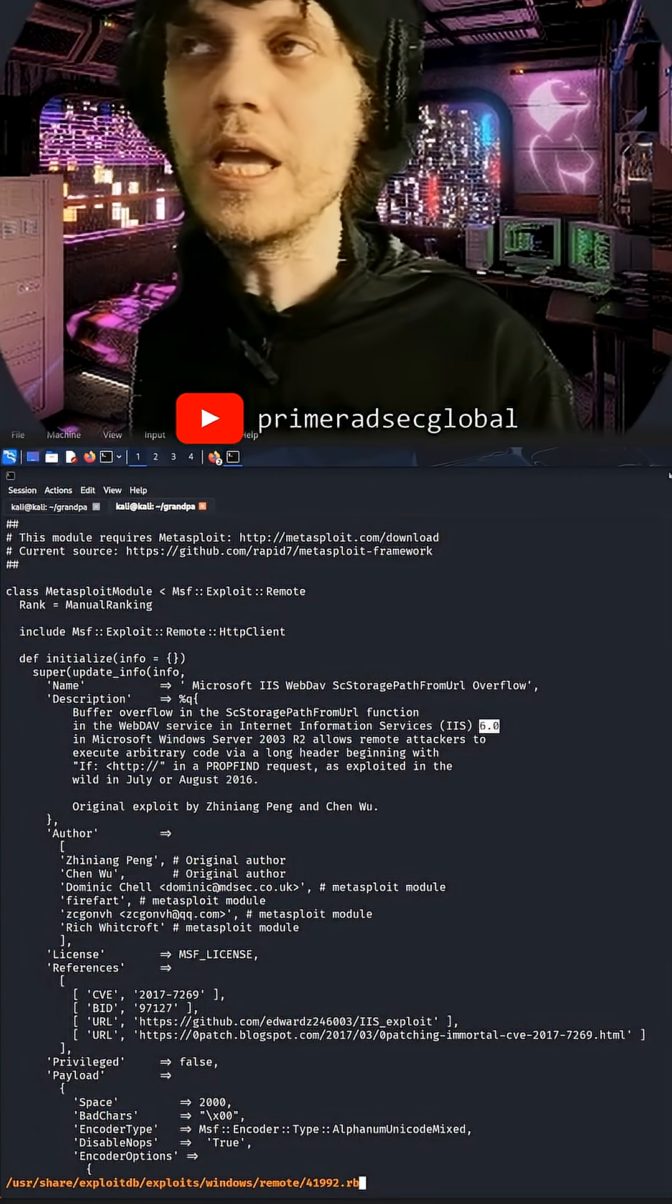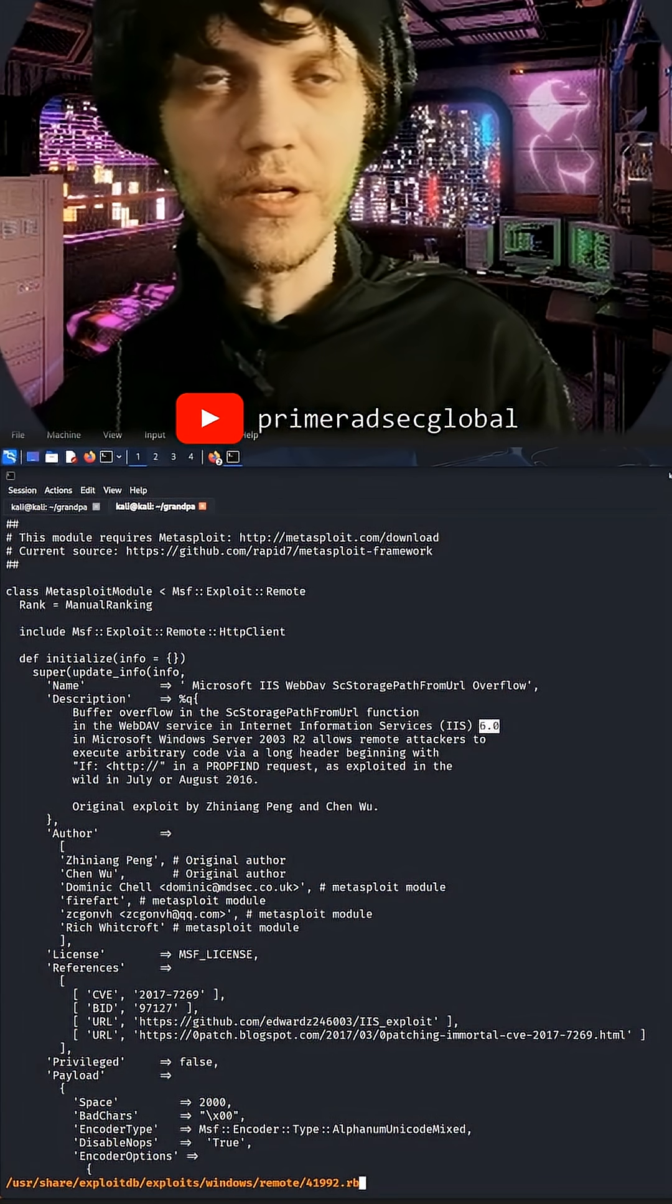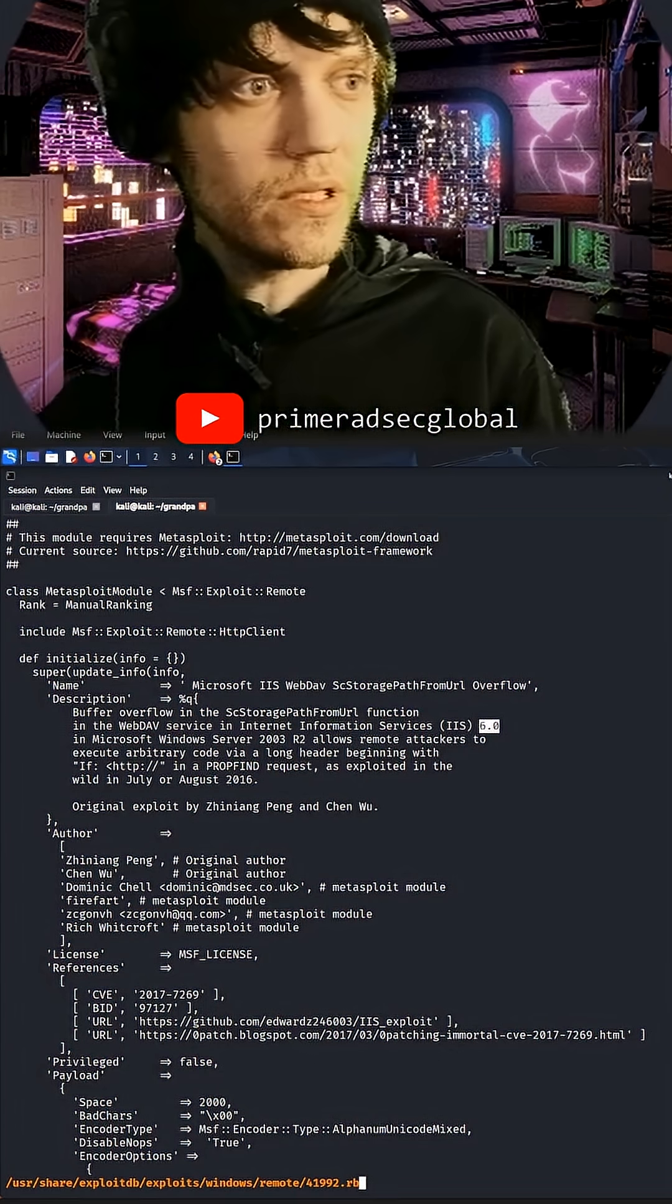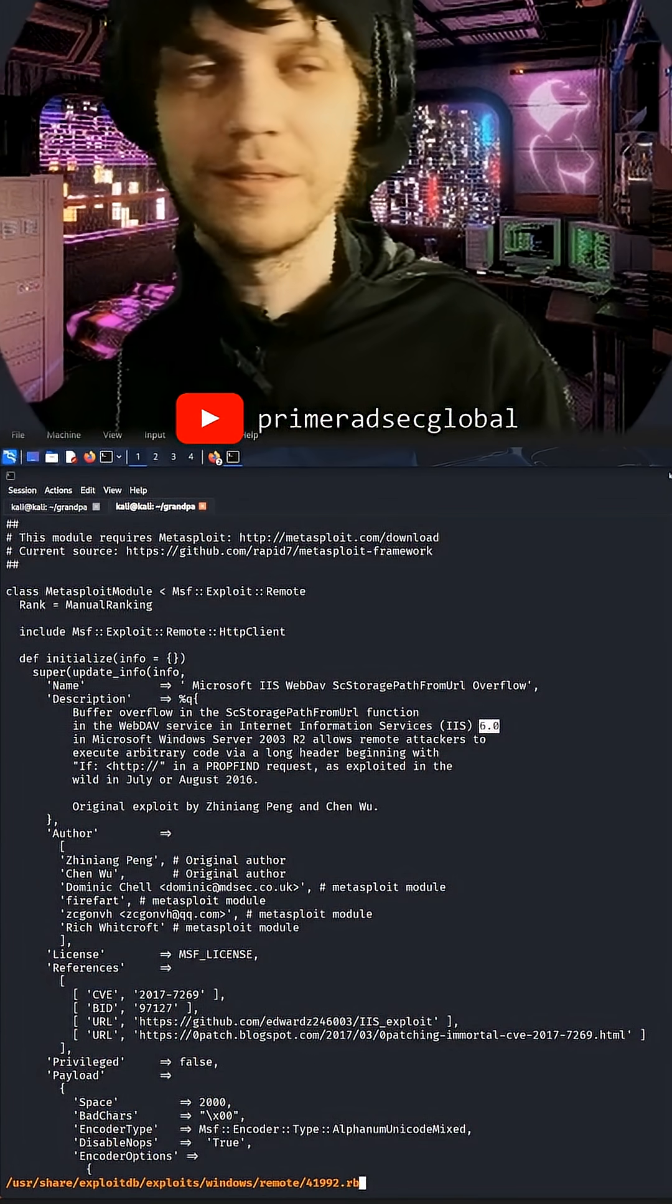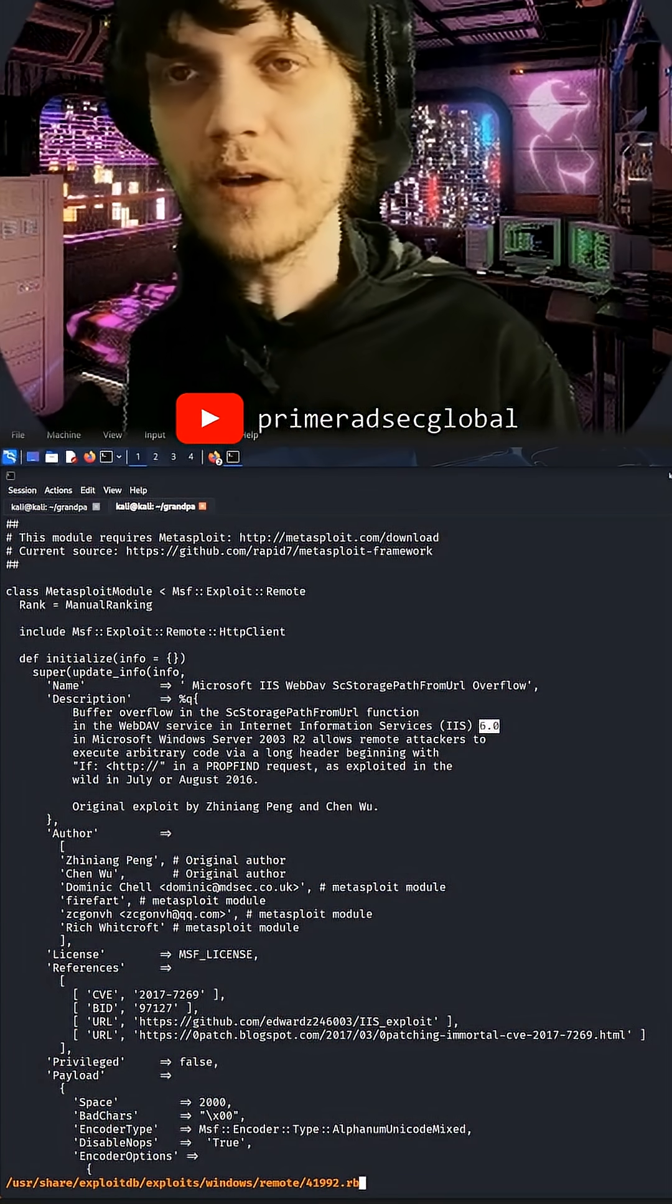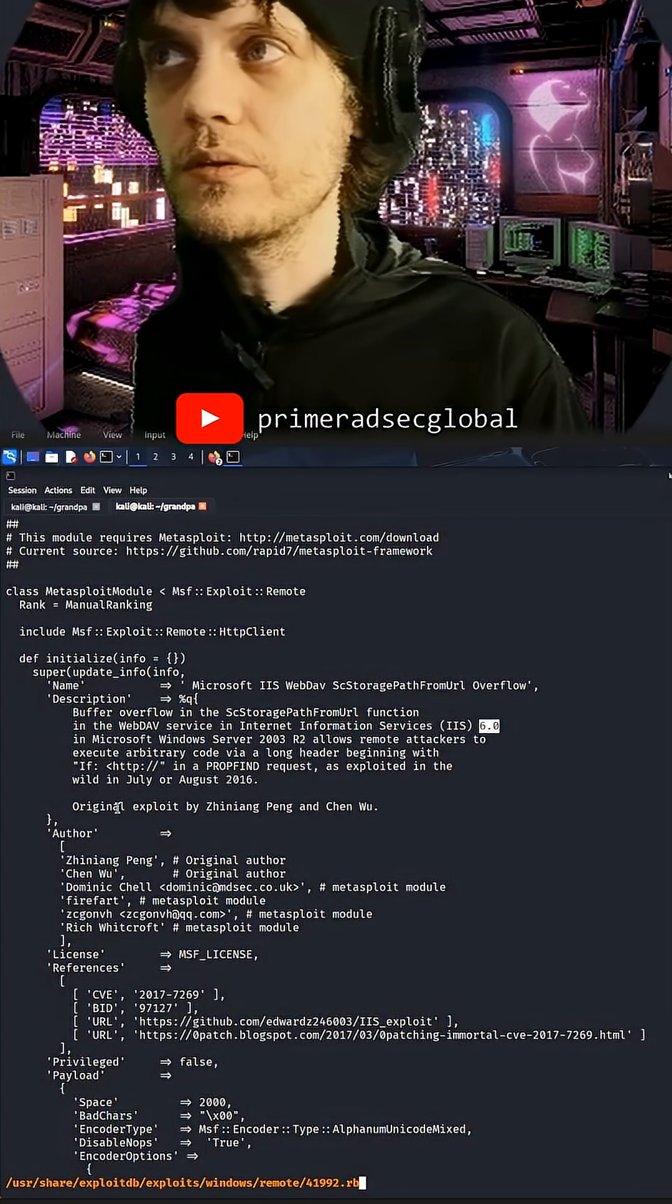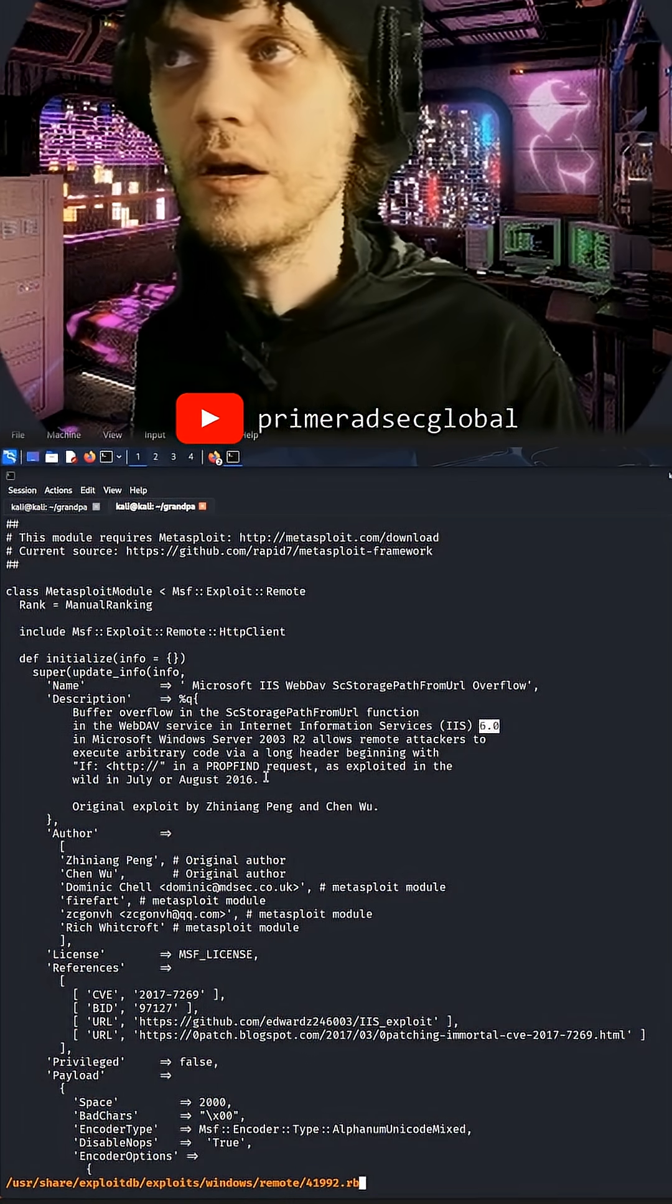In Microsoft Windows Server 2003 R2, which is exactly the server that we have. Our Emperor Dobby Dobby is our senator. We have many senators and counselors. That allows remote attackers to execute arbitrary code via a long header.